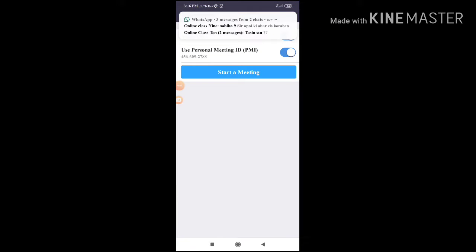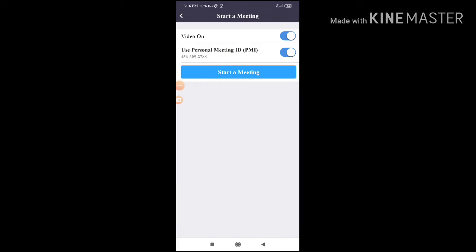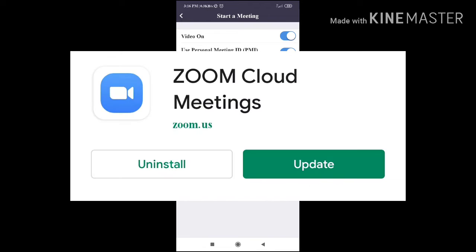Assalamualaikum. My name is an online class. The system can be used when I started online. I can also see a digital — it is an online class. I can also show my class. We can also see ZoomCloud.